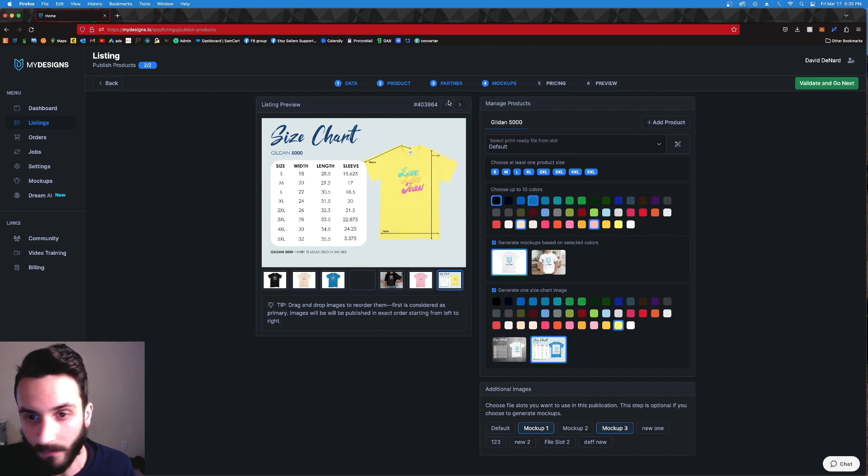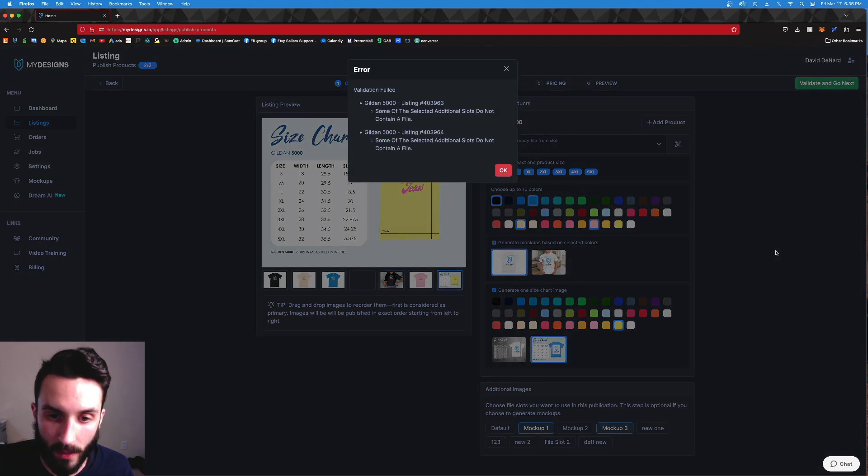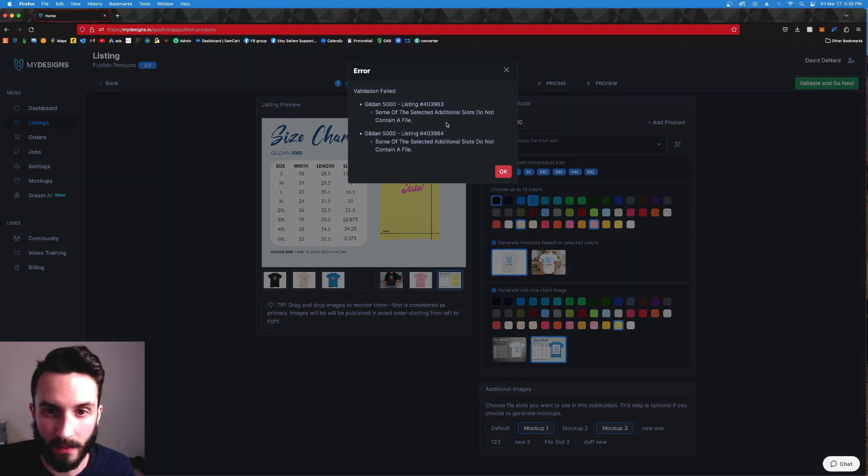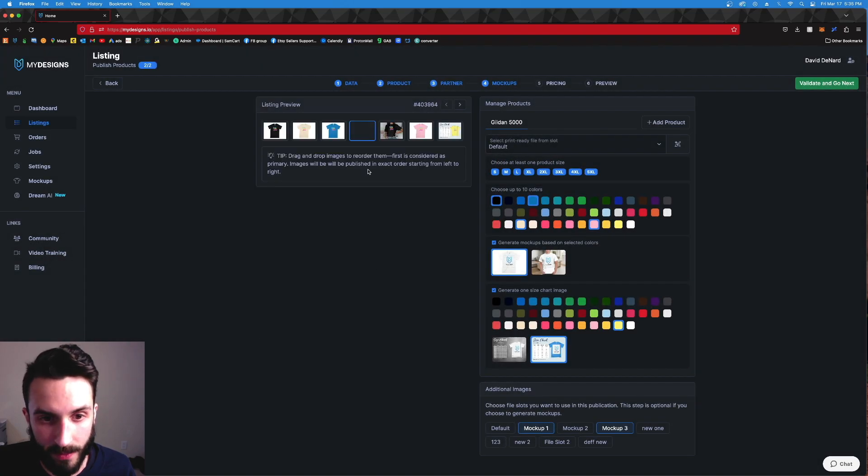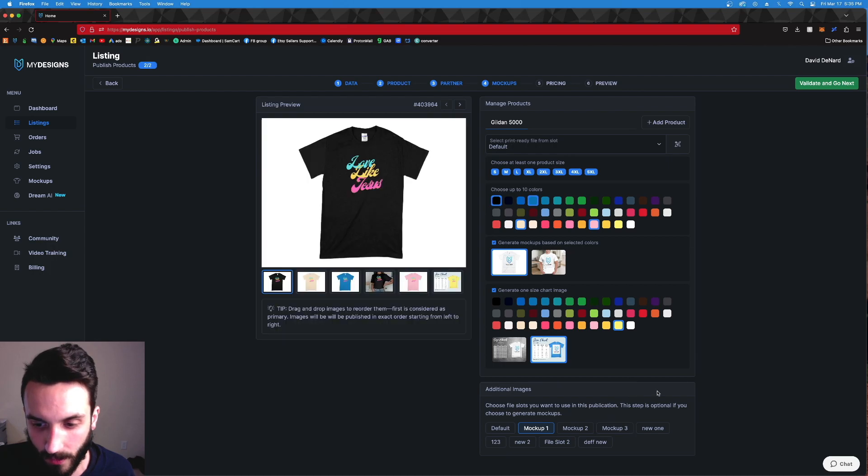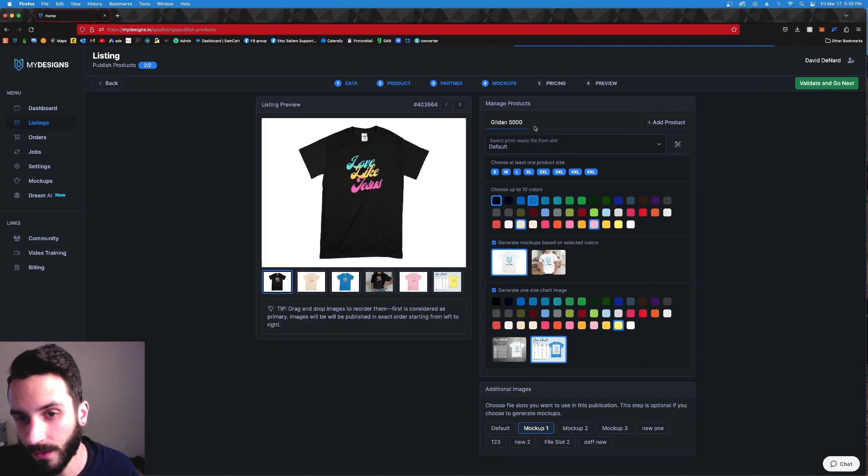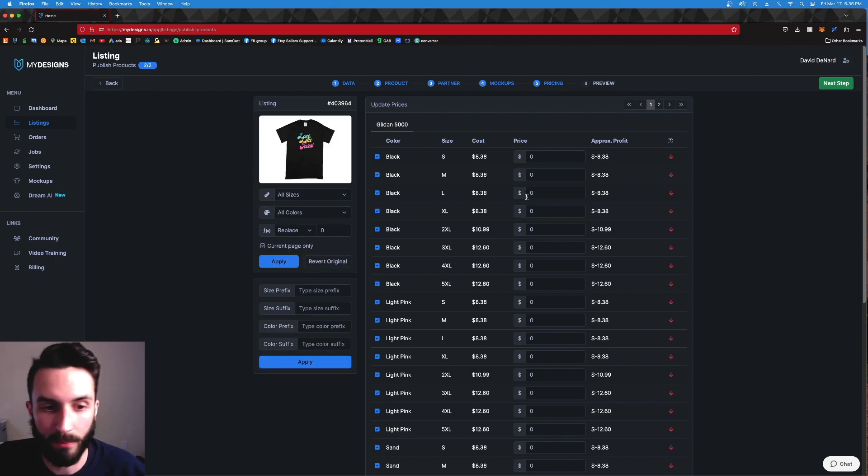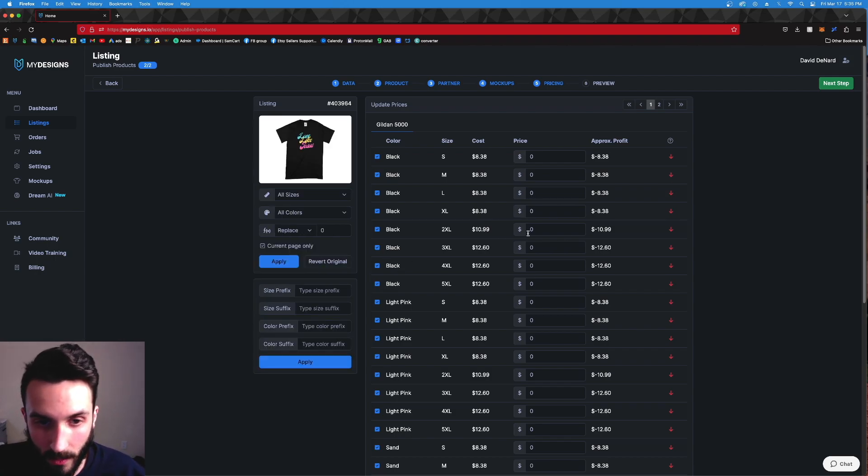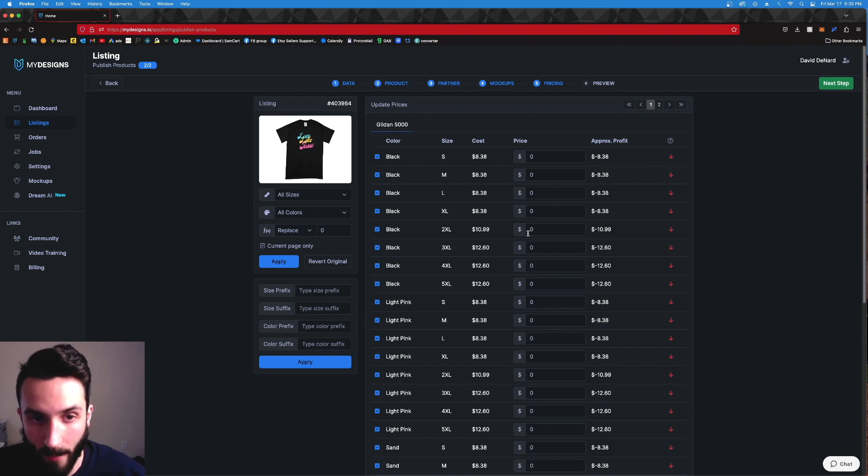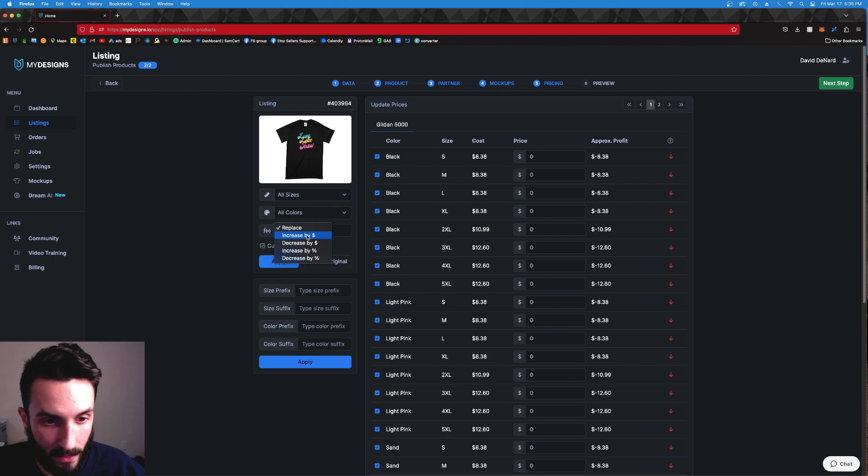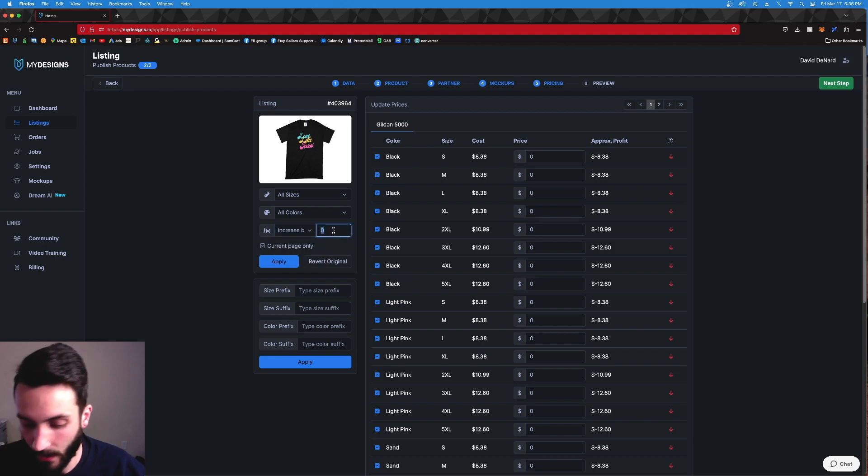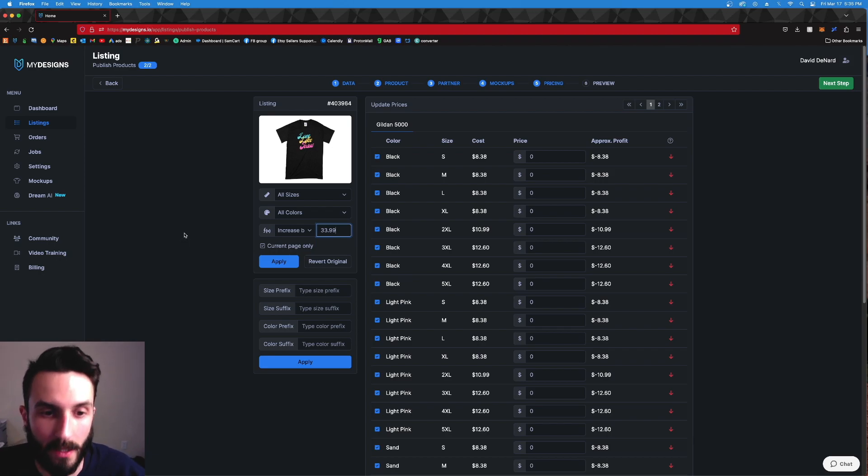So now that I've selected everything that I want on this page, it's applied to everything. That's beautiful. So Validate and Go Next. Now we're going to do pricing. Slots do not contain a file. I messed up. This one does not contain a file. Oh, because I have mock-up three selected still. We don't have a mock-up three, so that's why it told me that. Okay, so here we are on pricing. Again, so this is going to apply to both listings. So if this was 50 listings, what I'm about to do would apply to 50 listings.